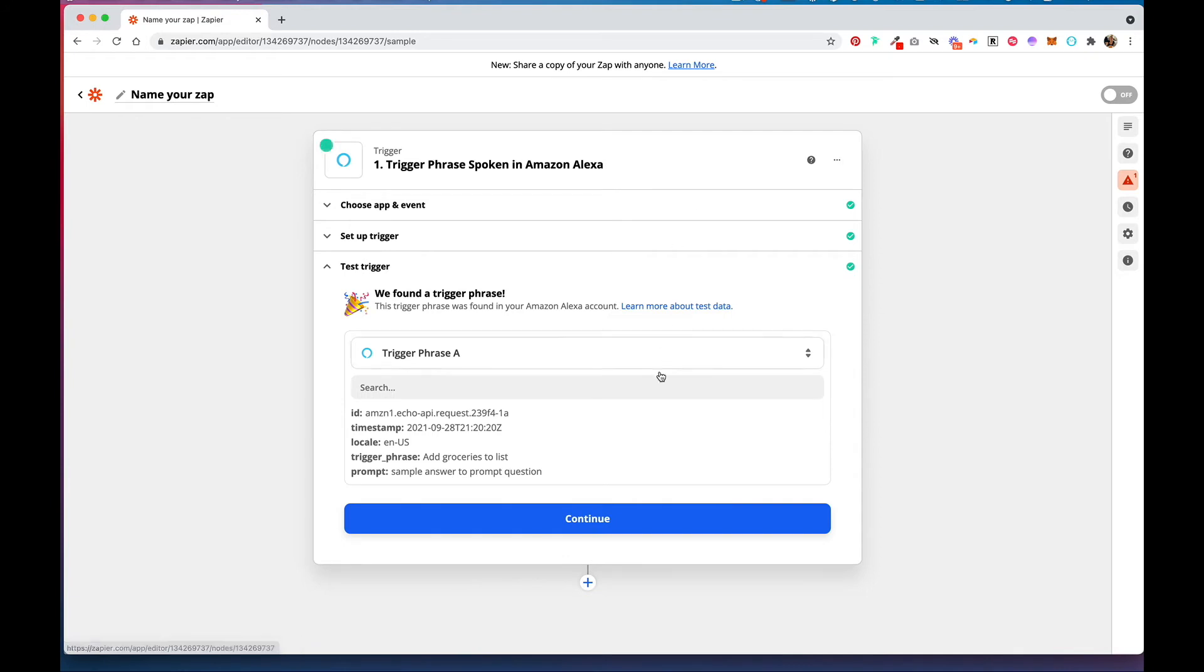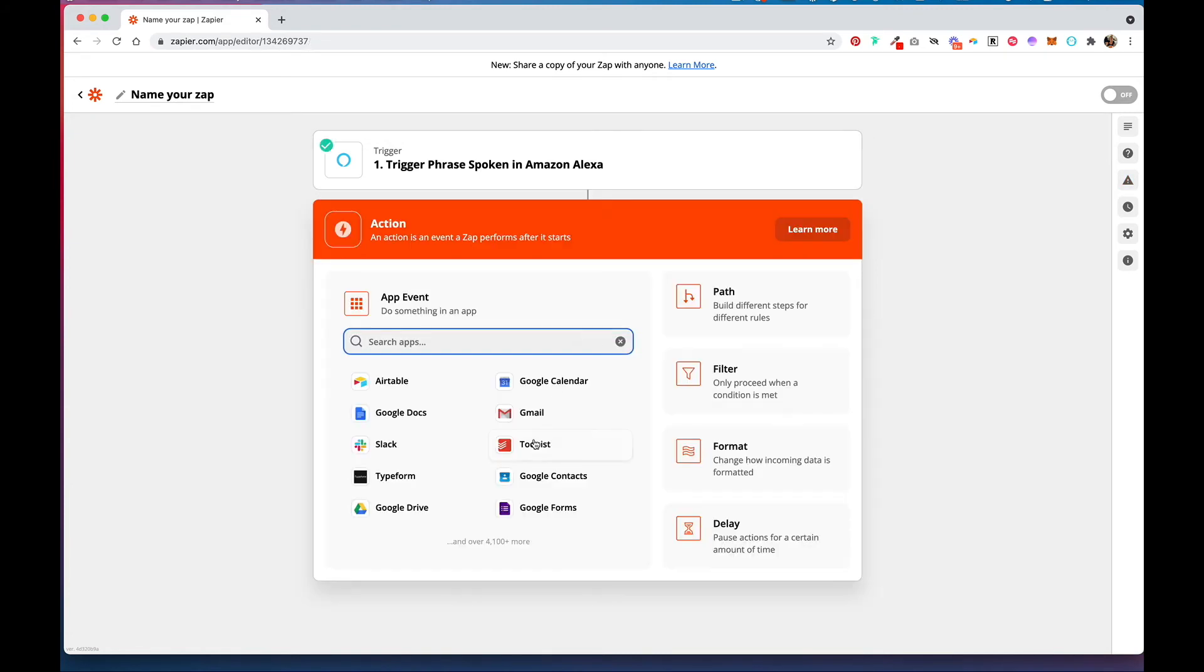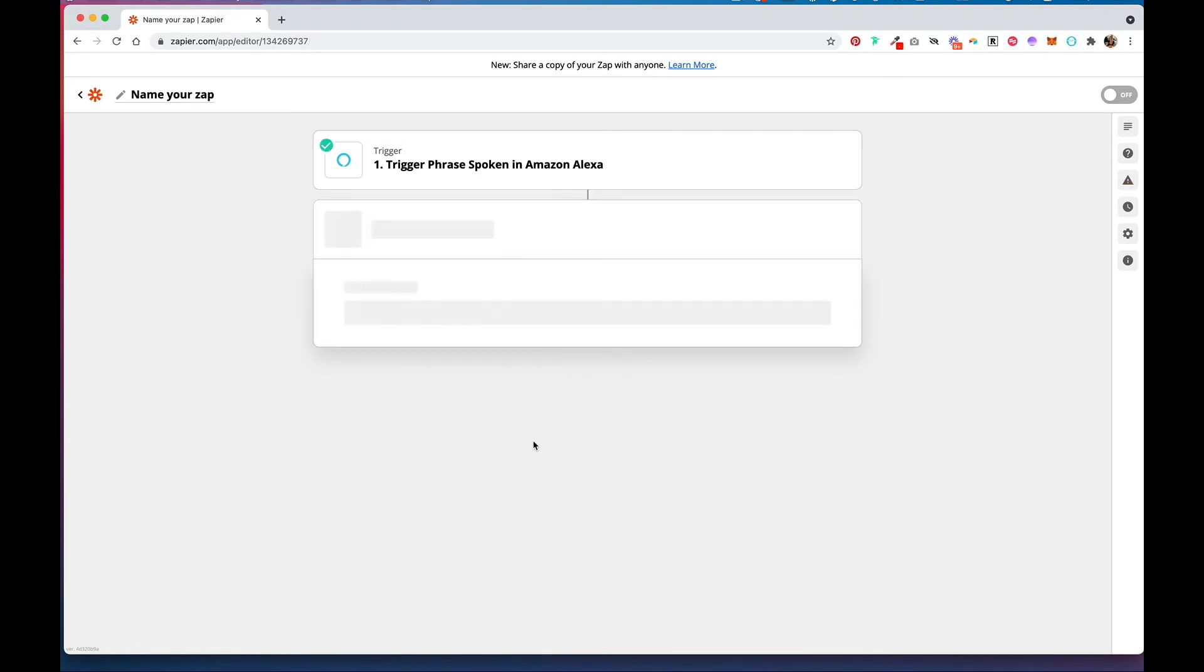And this sends test data, you don't have to go and test this live with Alexa. Next, we're going to connect to Todoist.